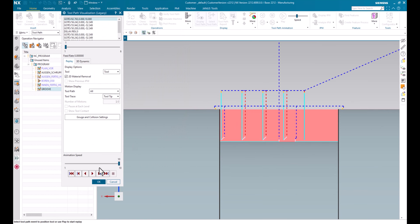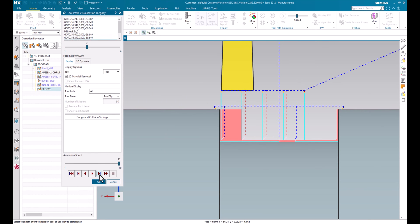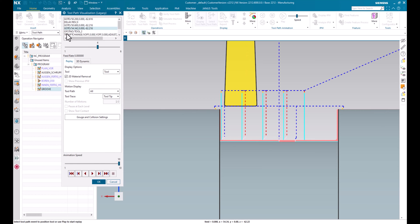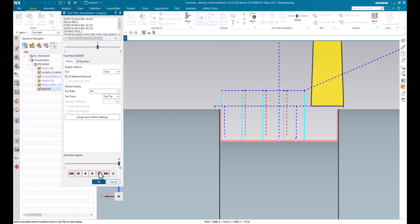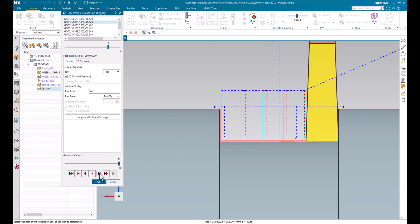For now we can see that the roughing is still the same. But once we are getting to the finishing part of the operation, we see that the tracking point will be activated up here. So now the secondary tracking point will be activated to finish the right side of the groove.